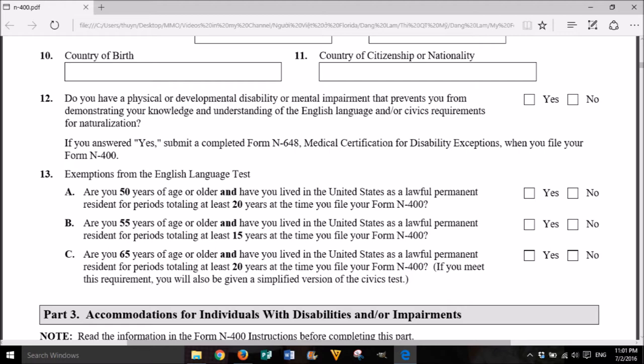12. Do you have a physical or developmental disability or mental impairment that prevents you from demonstrating your knowledge and understanding of the English language and/or civics requirements for naturalization? Yes or No. If you answered yes, submit a completed Form N-648 medical certification for disability exceptions when you file your Form N-400.